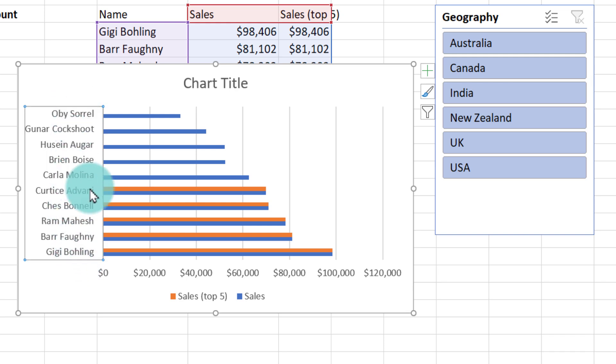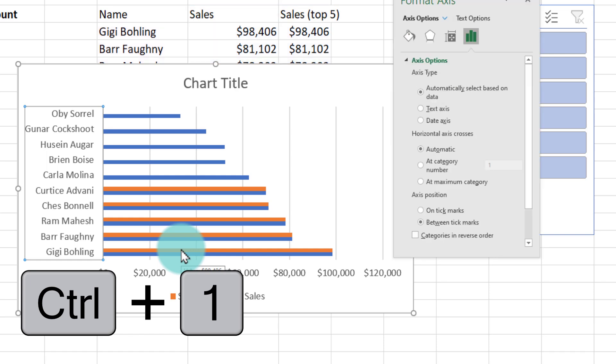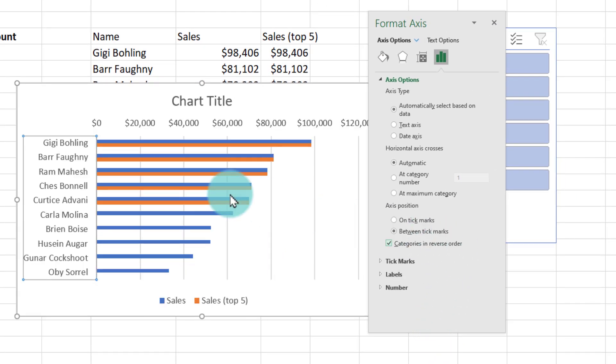Select the names on this. Press Ctrl+1 to open format options. From here enable the categories in reverse order so that the name goes to the top.